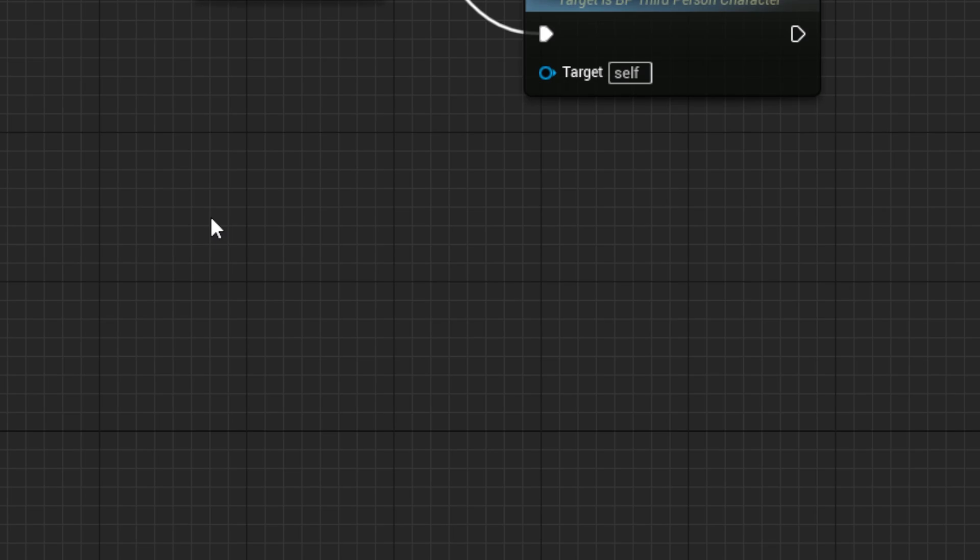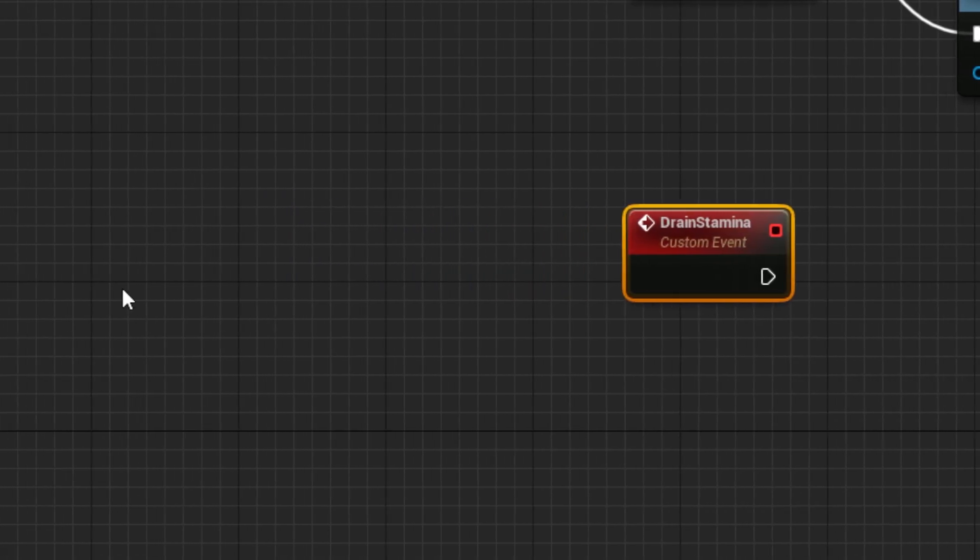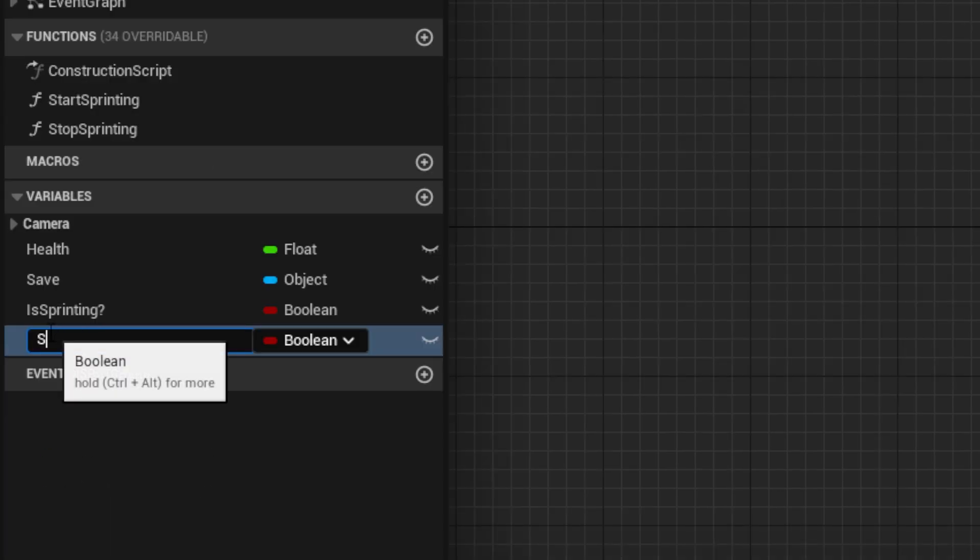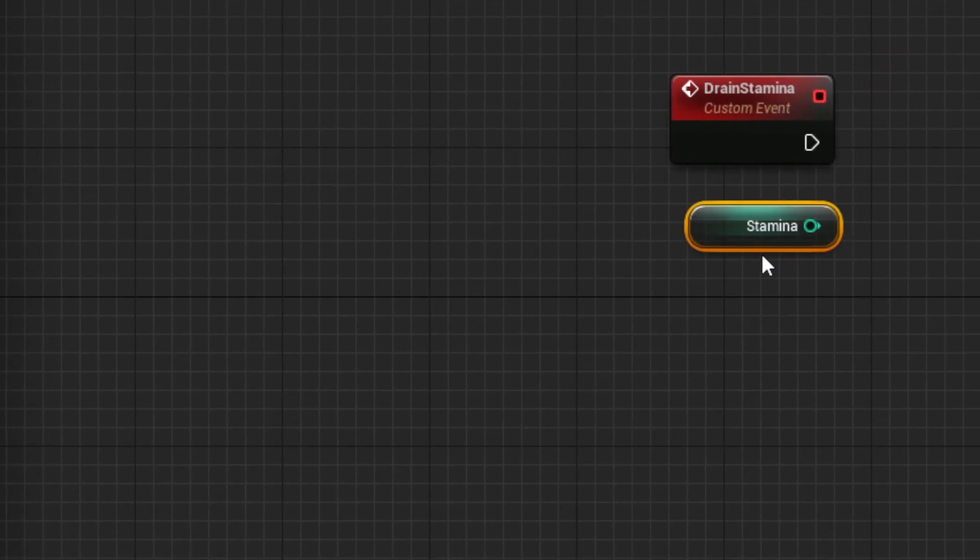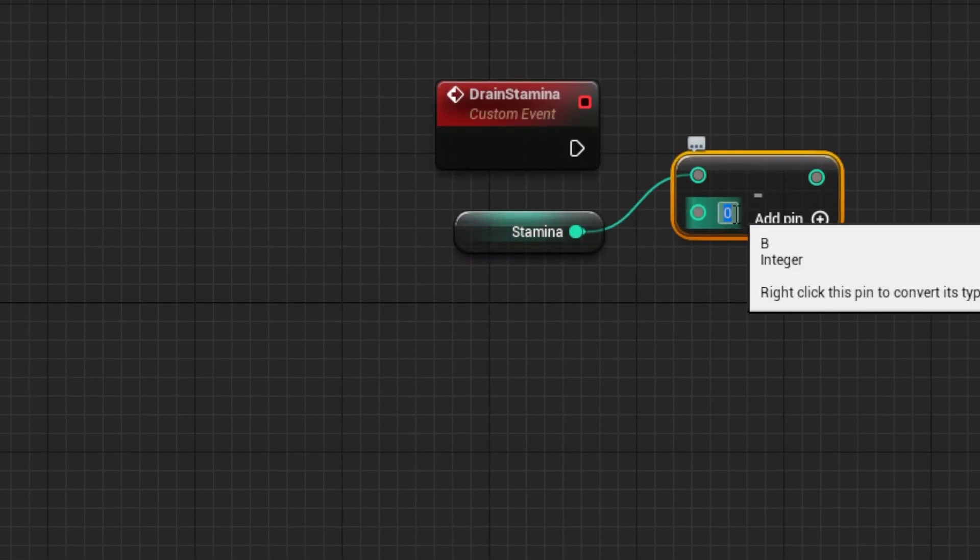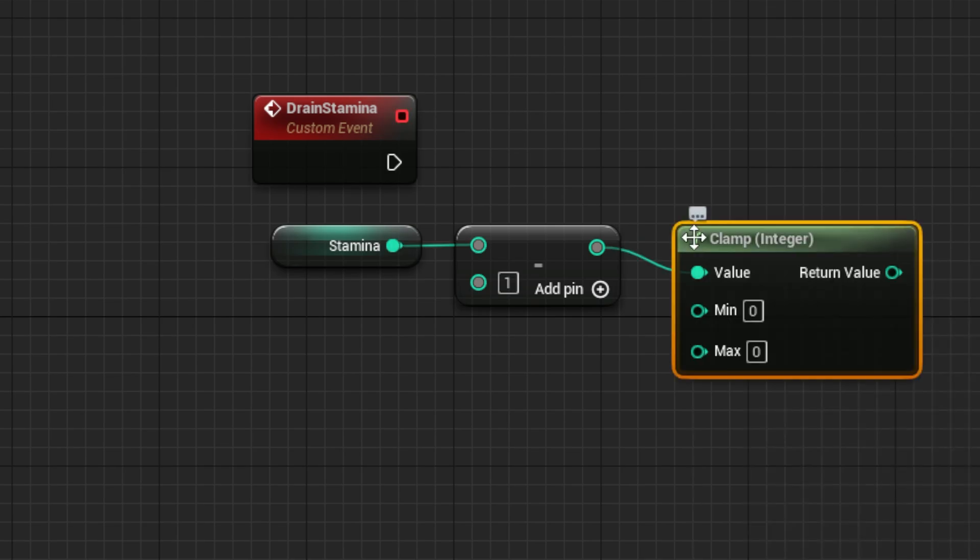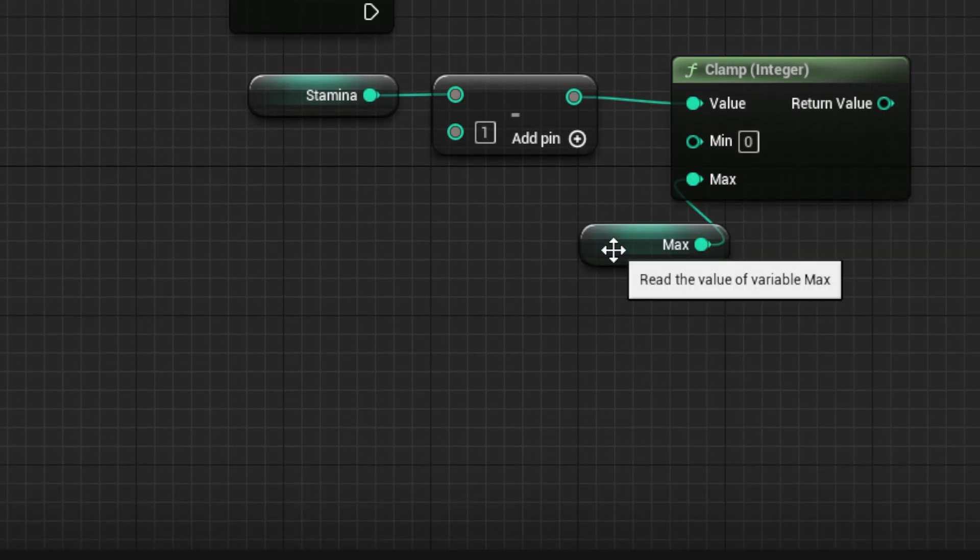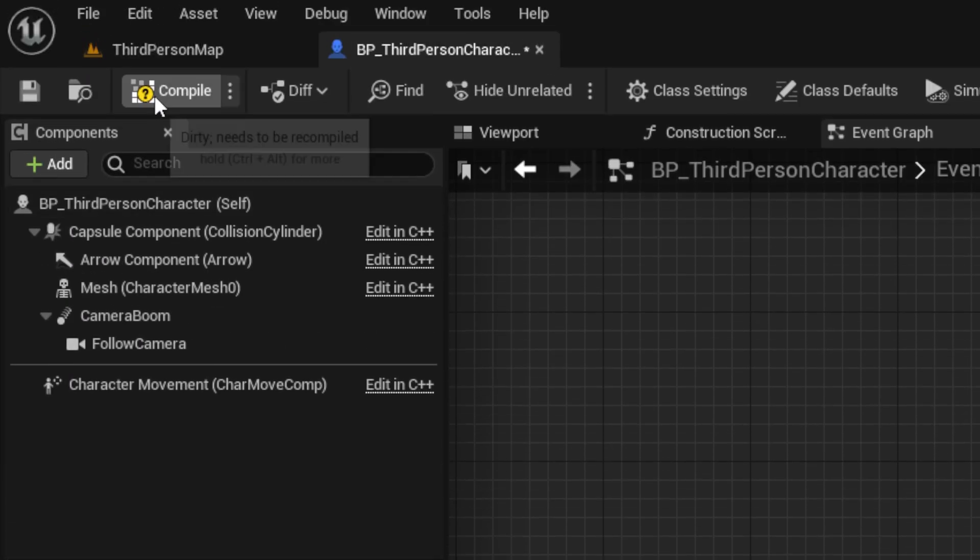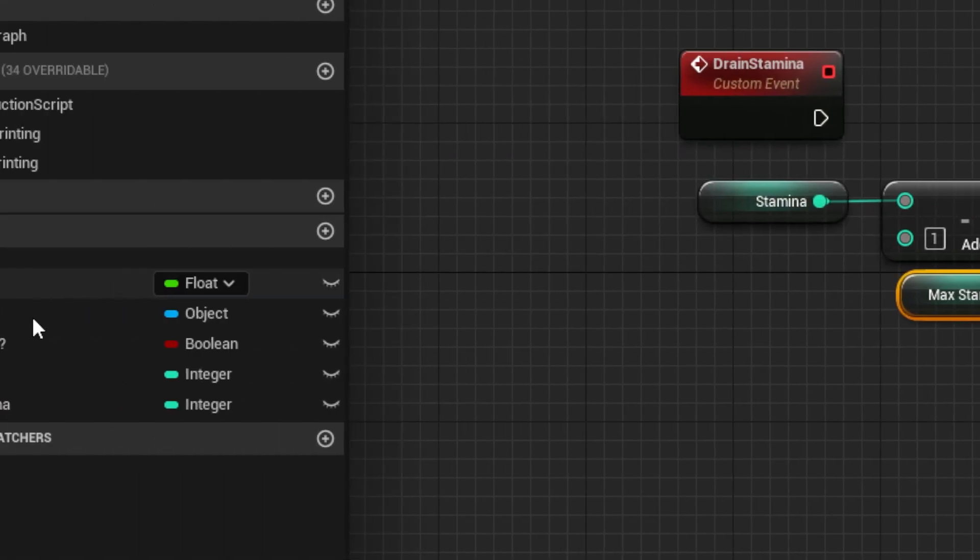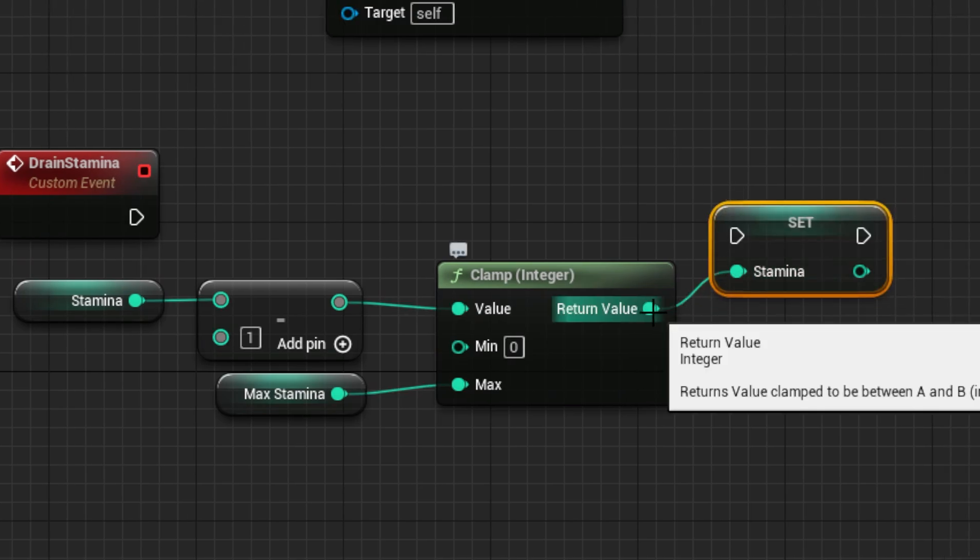I'll work on a stamina system by making a new custom event called Drain Stamina. Then we'll make a variable for it called Stamina, set to an integer. Next, get the stamina variable and drag out a subtract node, set to one. Then follow that with a clamp node, with zero as the minimum, and the max set to a variable called Max Stamina, which we'll set to 100 after compiling. Then drag out a set node for our stamina and set it using the value from the clamp node.